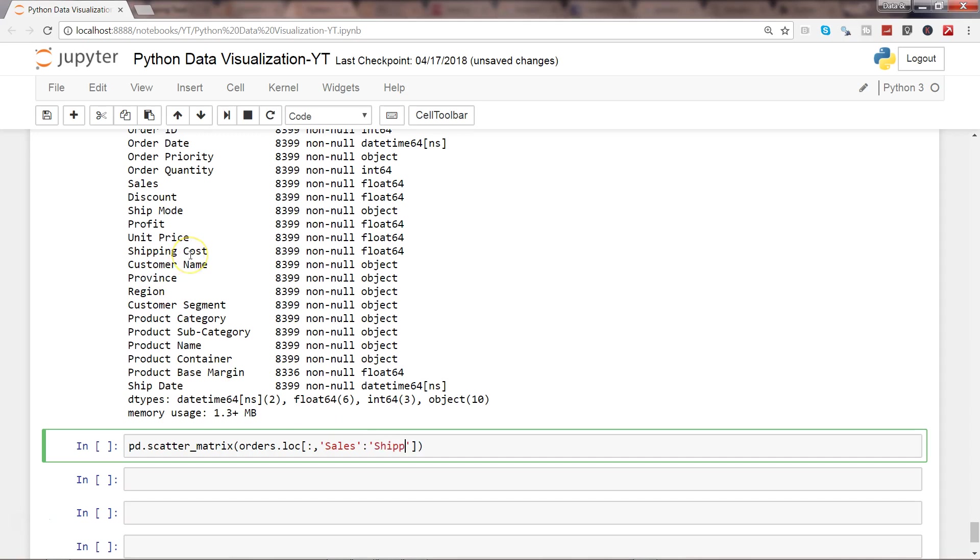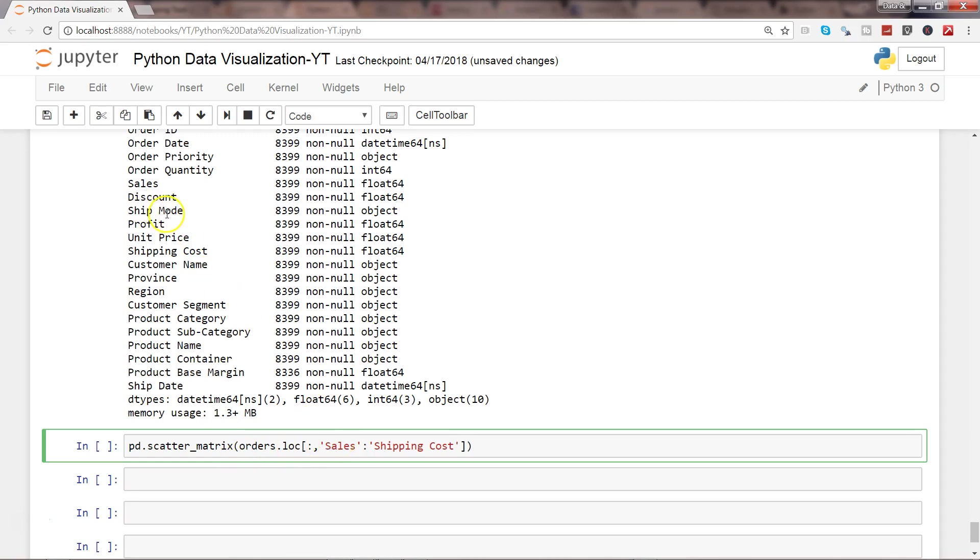What the scatter matrix does is it just picks up all the numerical columns which are there. It will not pick the ship mode which is coming in between discount and profit, and will just show sales, discount, profit, unit price and shipping cost. Even after that, if you had any variable with textual data, it would skip that and give us back the numerical columns.